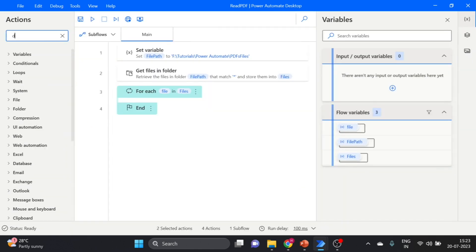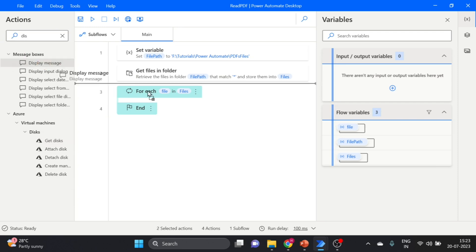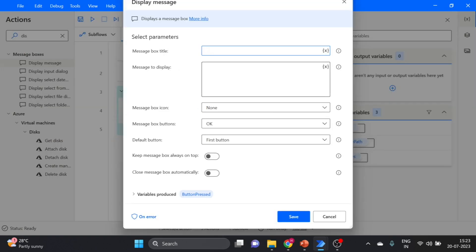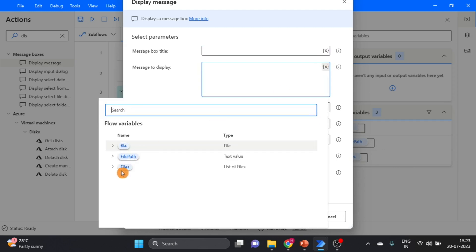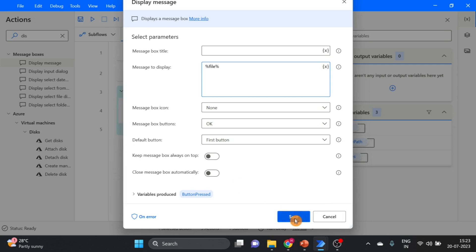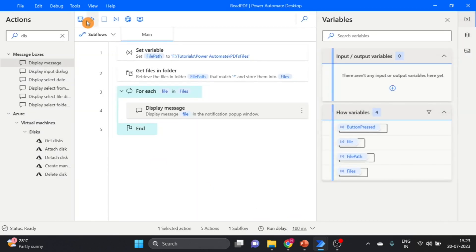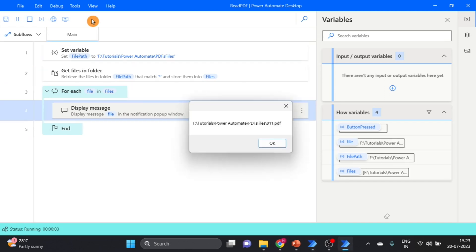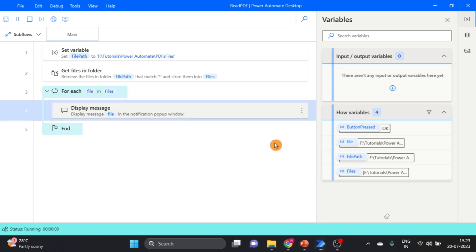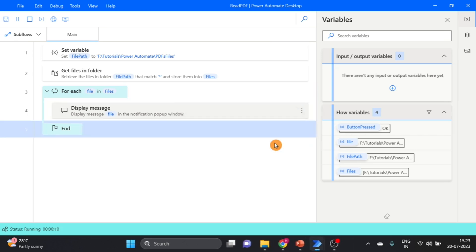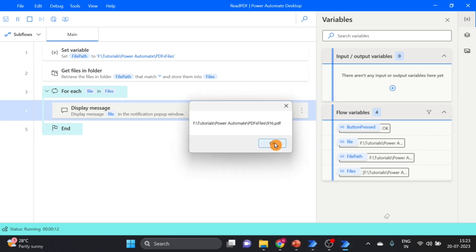Next I take the Display Message action. Drag and drop it over here. I reference the 'file' variable, double click on it and click Save. Now run. This is the first file, second, third, fourth, fifth, sixth — and I have two Excel files as well.